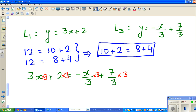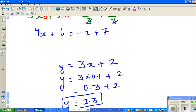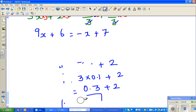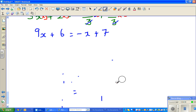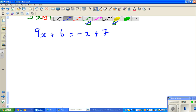So 3x times 3 is 9x, plus 2 times 3 is 6. On the right side, the 3s cancel to give negative x, and then plus 7. Now I want to isolate the x's on one side and the numbers on the other. I want to get rid of the negative x on the right, so I add x to both sides.